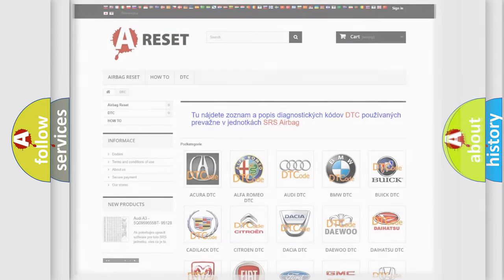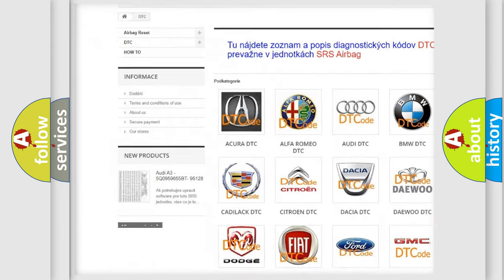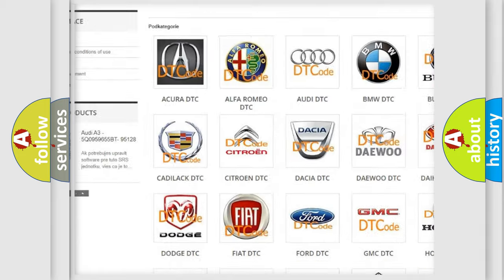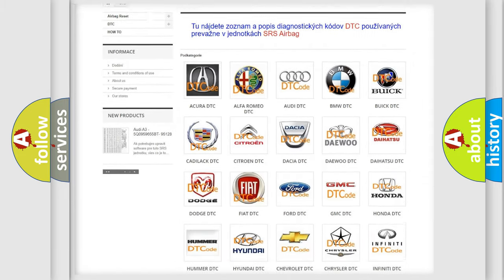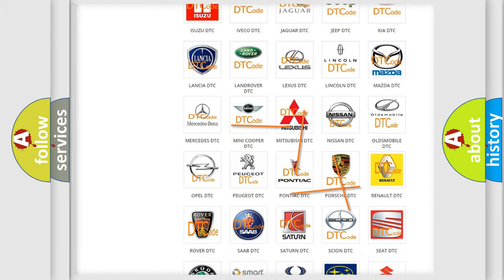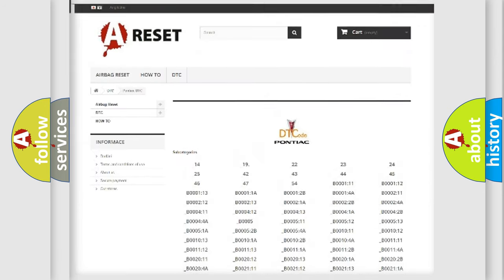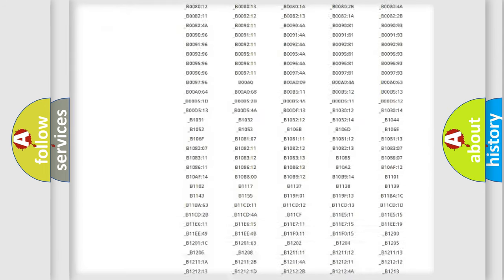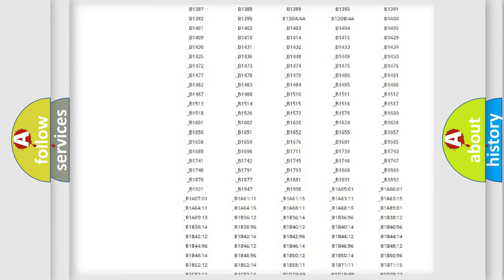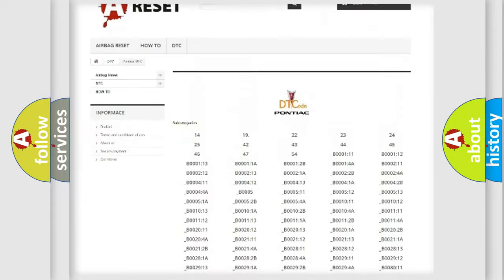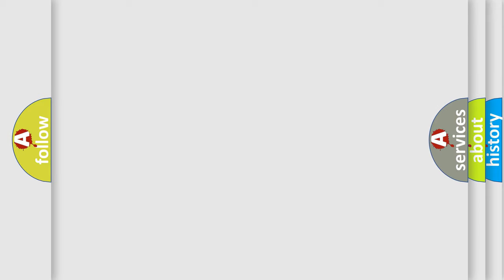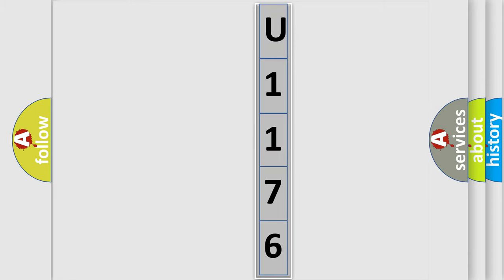Our website airbagreset.sk produces useful videos for you. You do not have to go through the OBD2 protocol anymore to know how to troubleshoot any car breakdown. You will find all the diagnostic codes that can be diagnosed in Pontiac vehicles, and many other useful things. The following demonstration will help you look into the world of software for car control units. You can move the video a bit further.